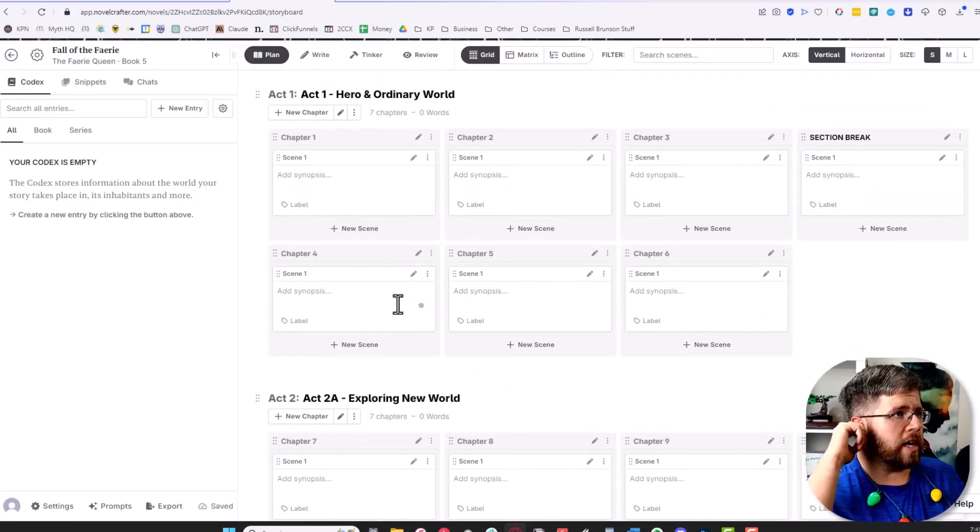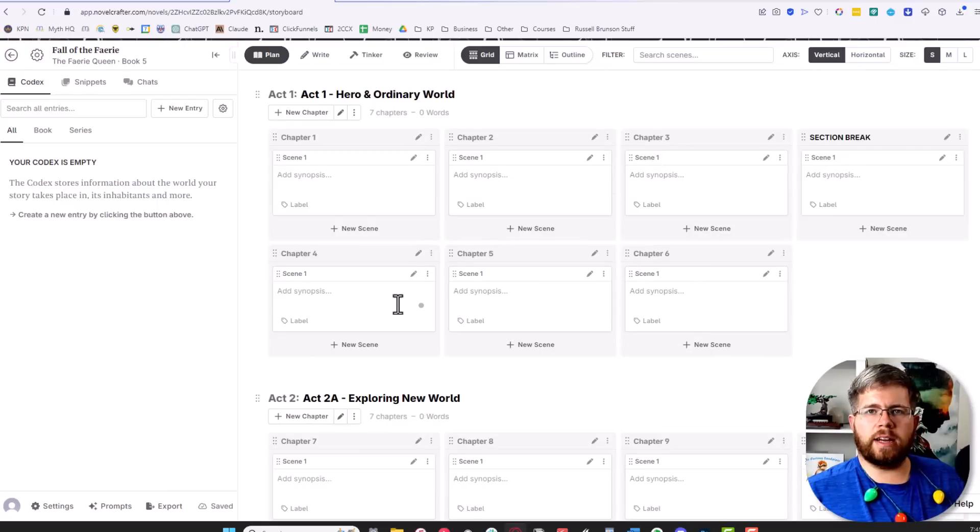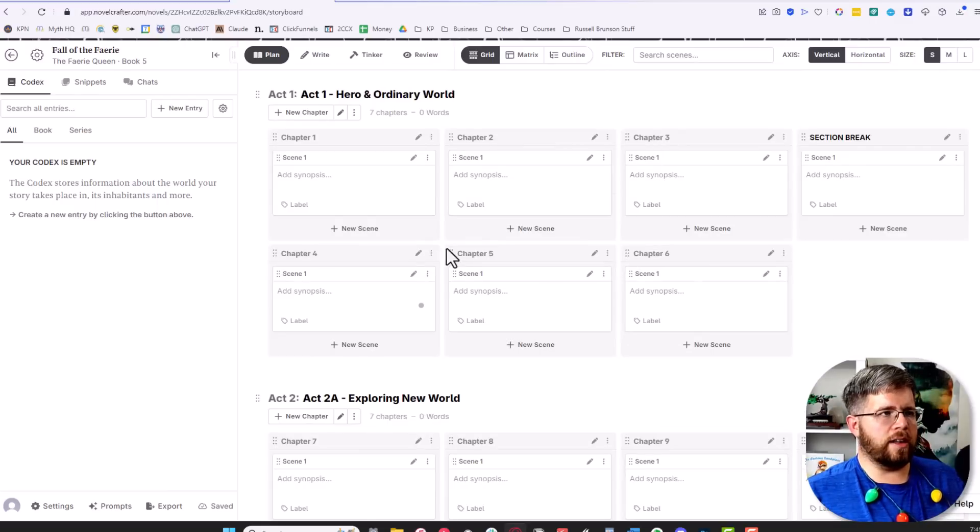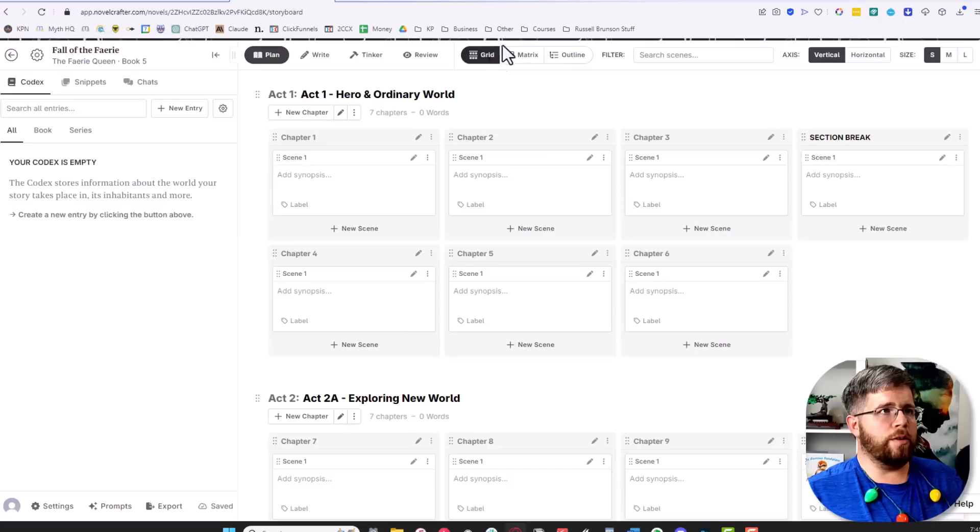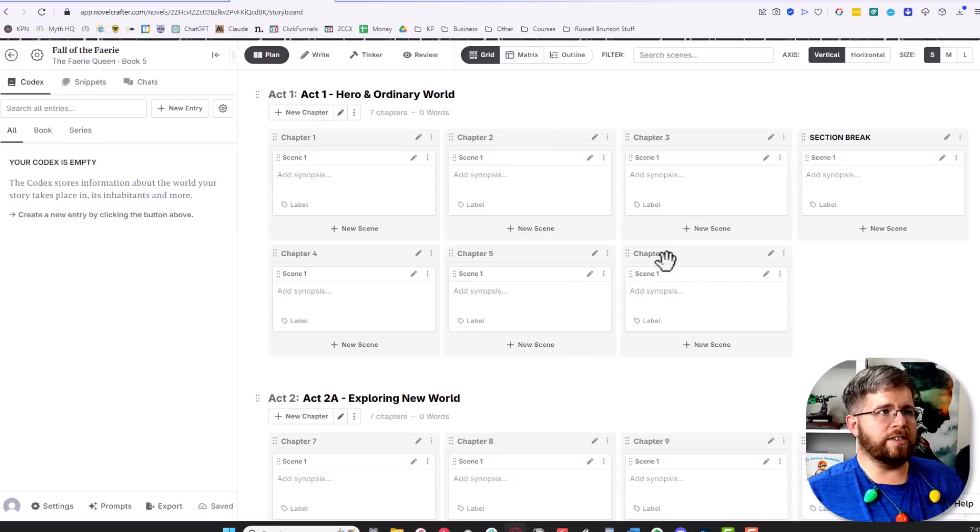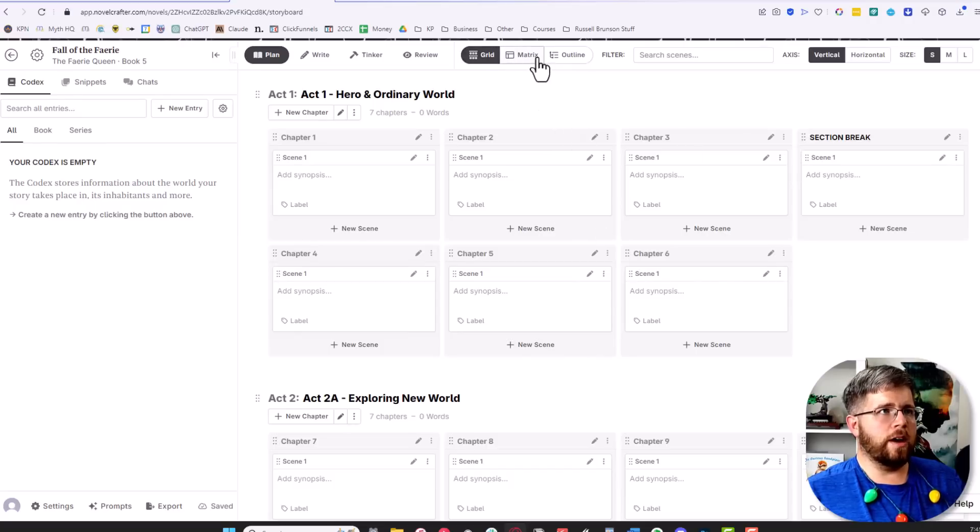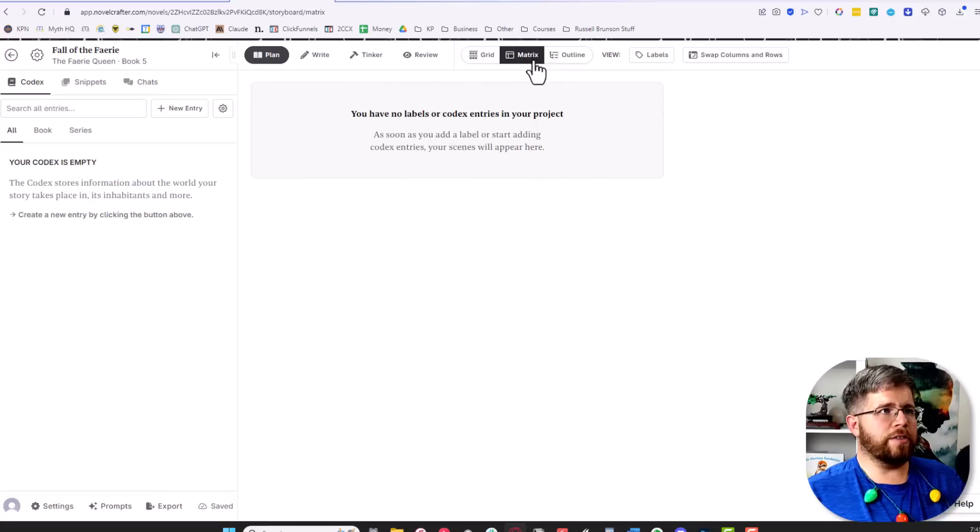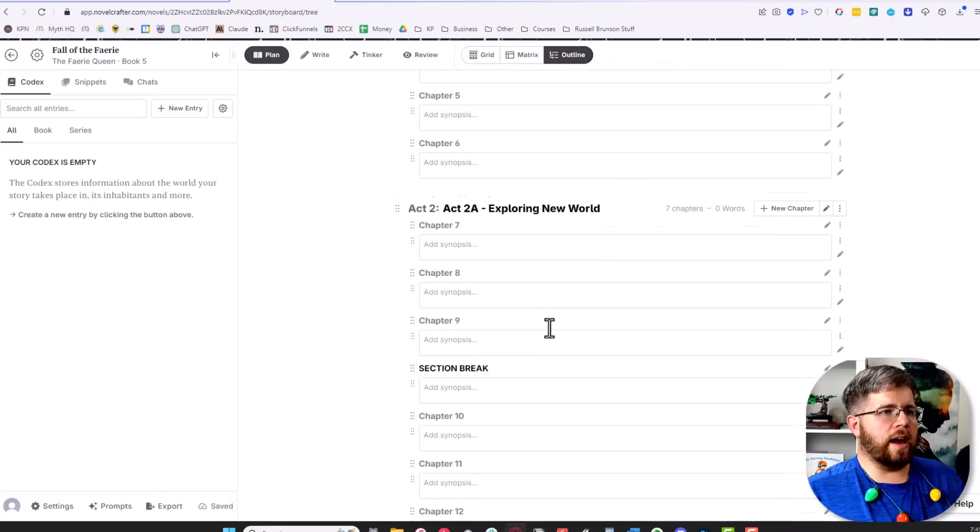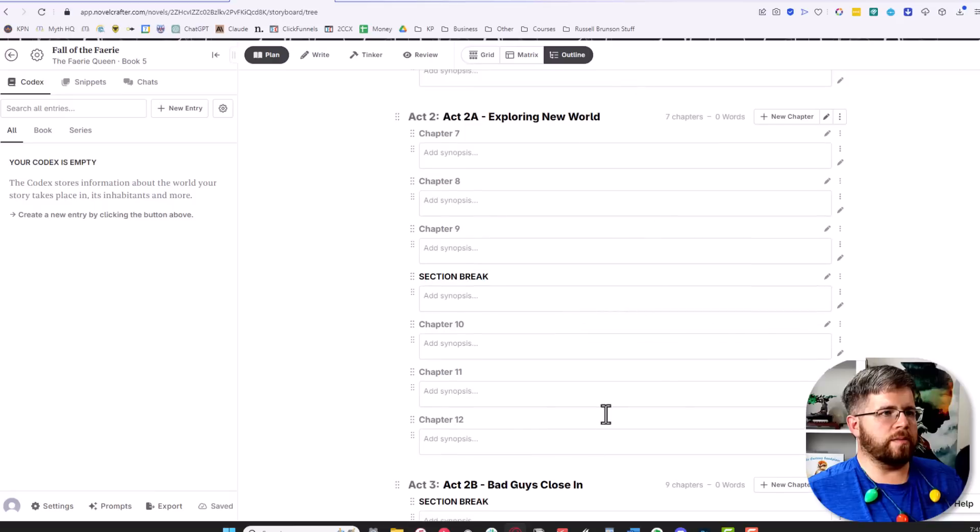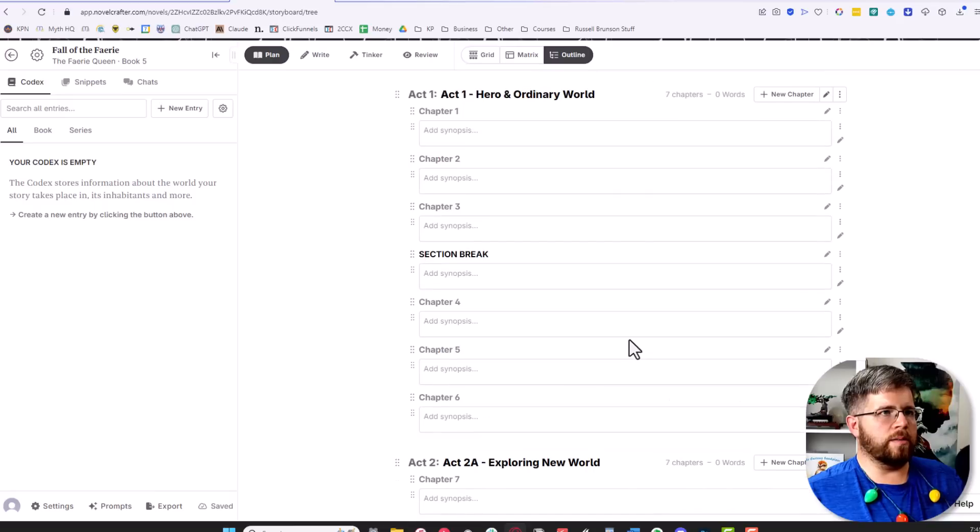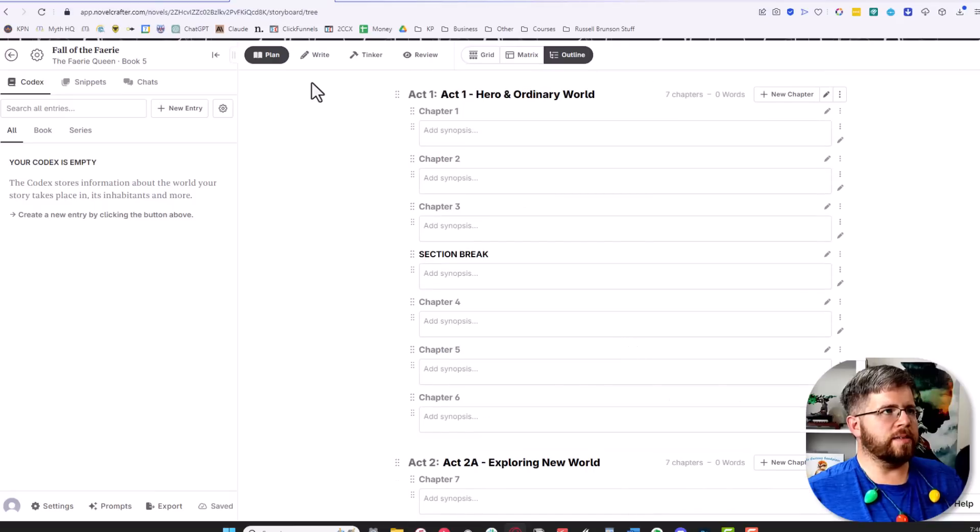We're not going to talk too much about how to actually create your outline, but this is where you do it in the plan tab. You can also visualize these differently. Right now it's in a grid mode, but you can also look at it in a matrix model or as an outline where it goes one, two, all together like this.